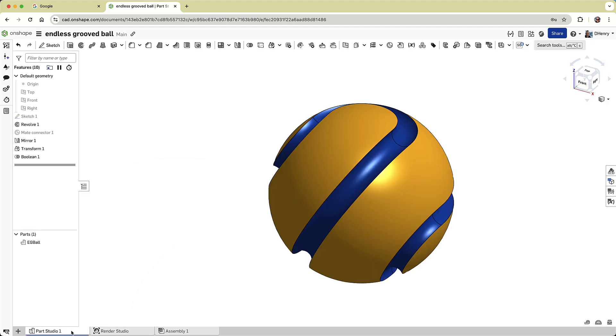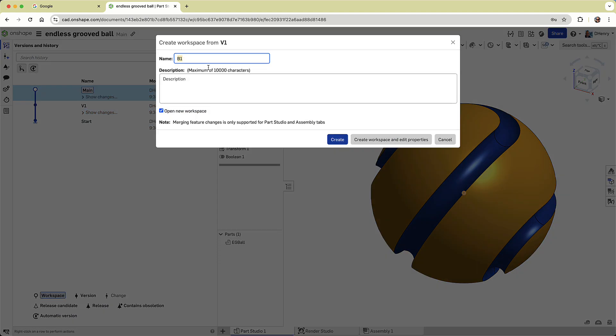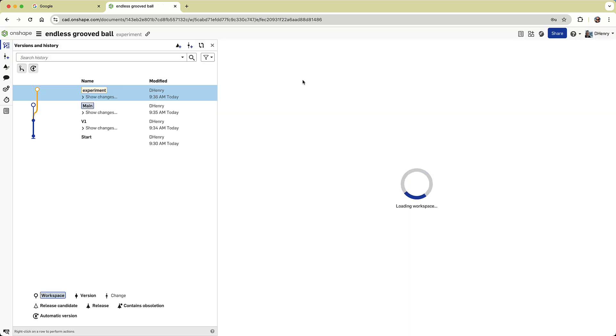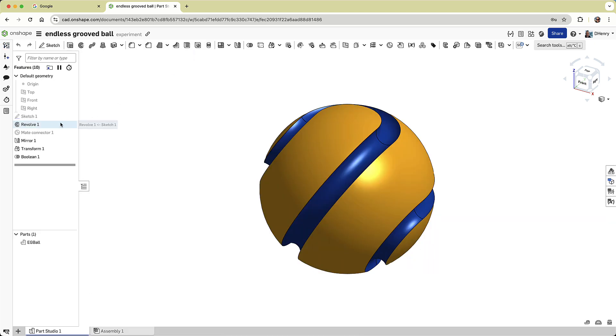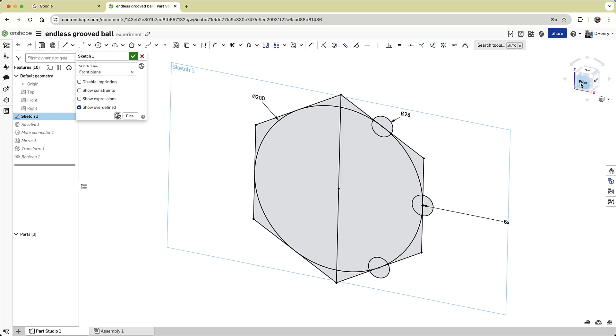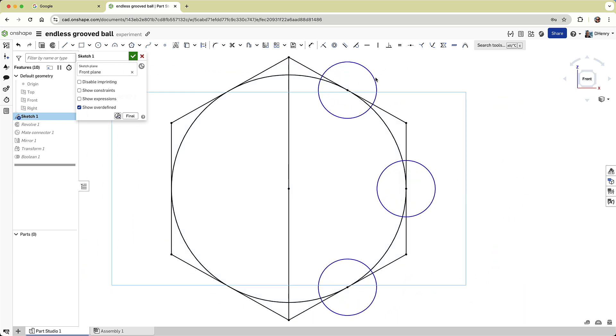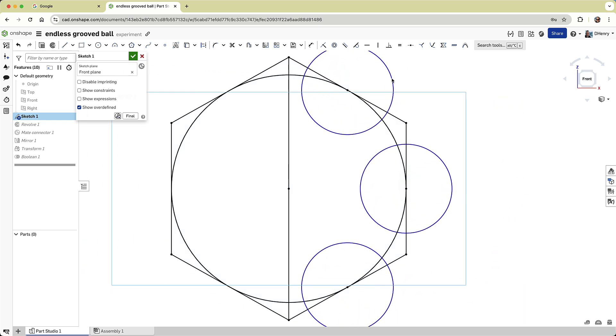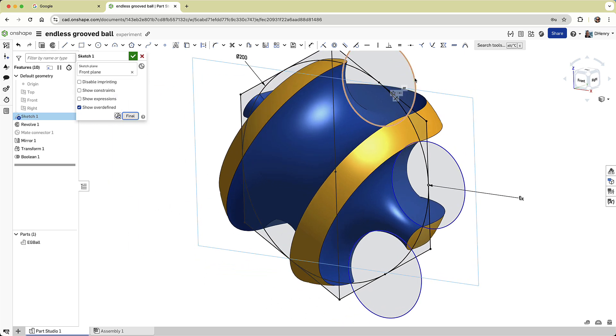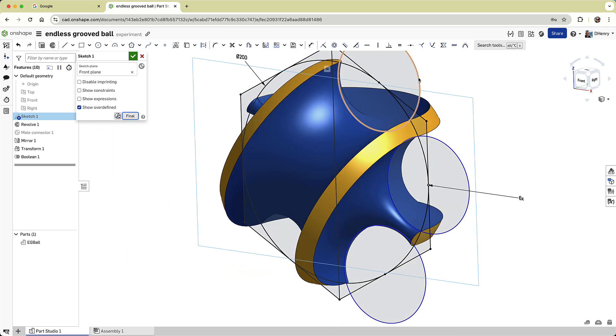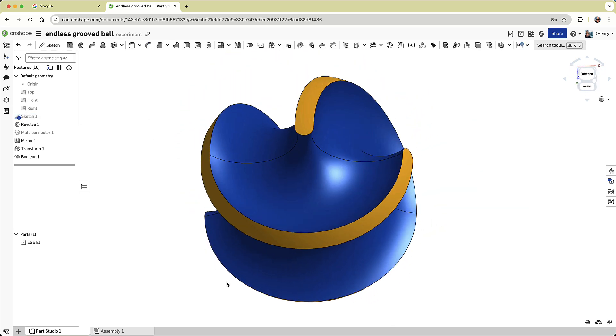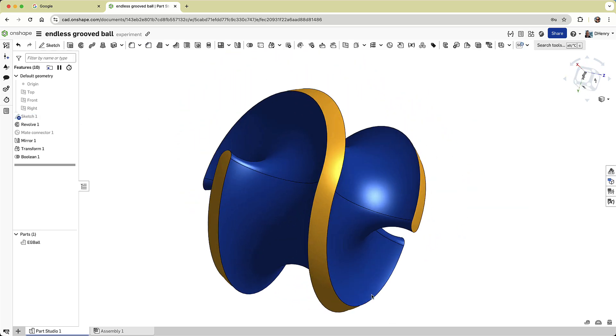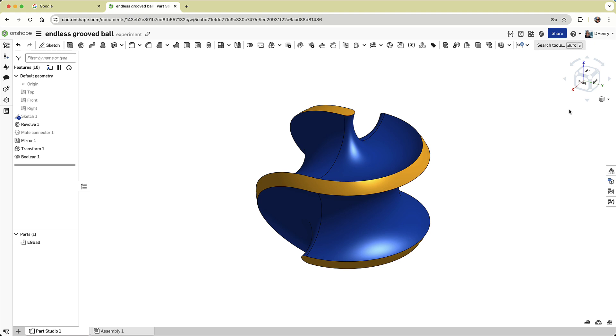I have one more thing to show. Onshape has a unique capability to let you make bold design changes. Instead of copying files, I can make a branched workspace, which can act like a safe little sandbox still within my document. Here, I'll work in that sandbox. I'll go back to the original sketch, and I'll bump up the groove circle size. While I'm editing the sketch, Onshape gives me a live preview of the result, so I can play with it without breaking anything. And this new shape is even more radical than my original.